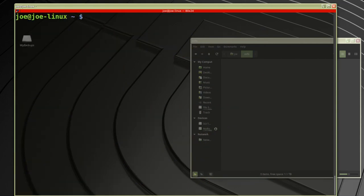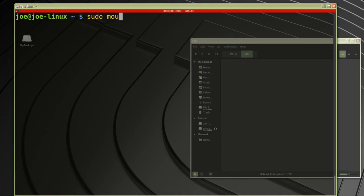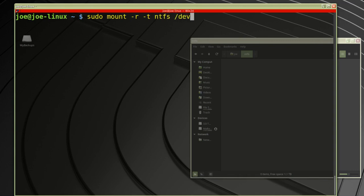I'll type my mount command: sudo mount -r for read-only, -t for type, and my type is ntfs. The device I want to mount is /dev/sda4.